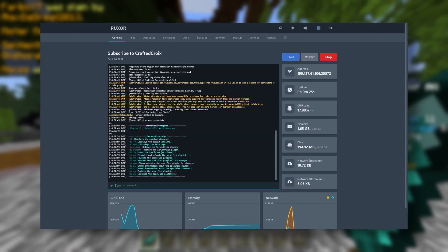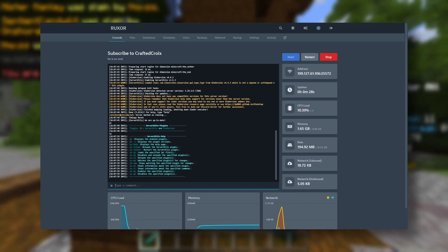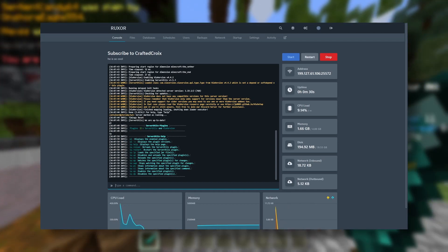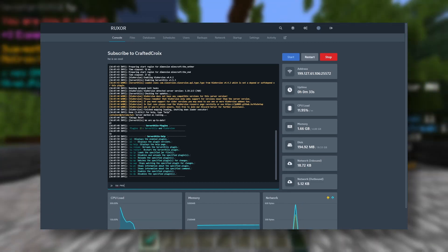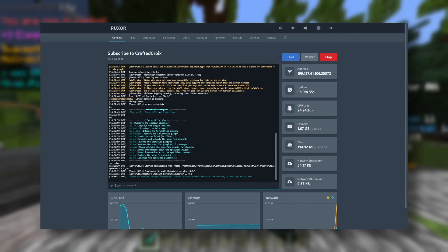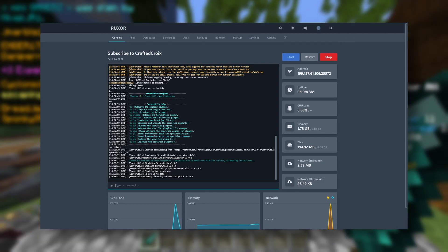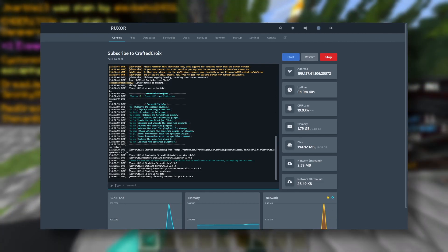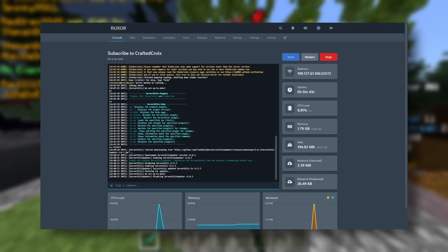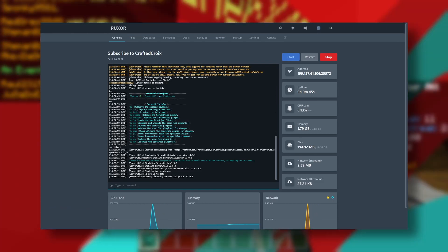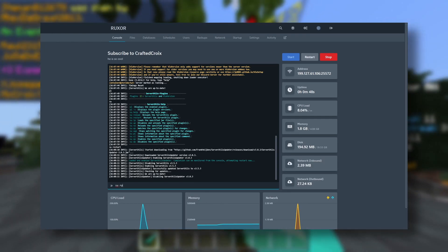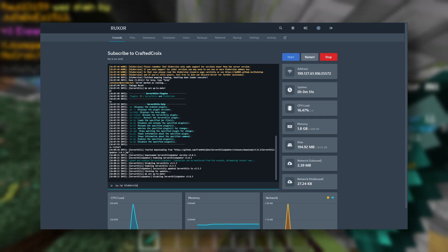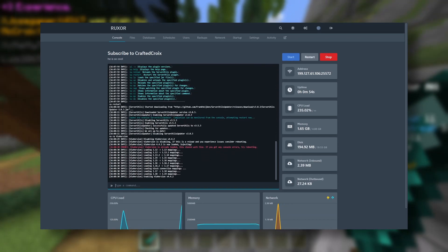to see all of the commands for Server Utils. So if we wanted to restart the Server Utils plugin, we would type this. Now, if we want to reload a plugin, we can do /su rp and then ViaVersion. So if you've made any configuration changes to it, you can just do this.